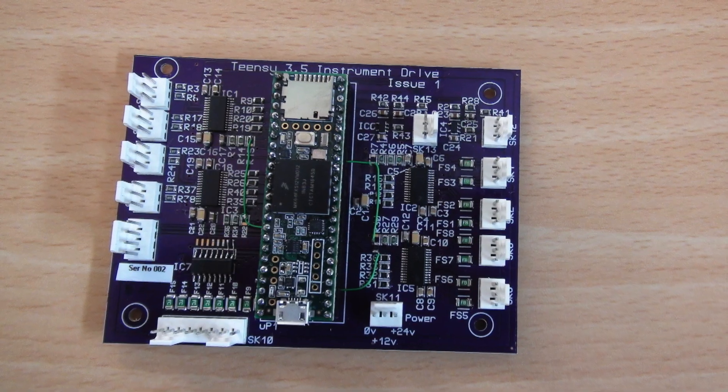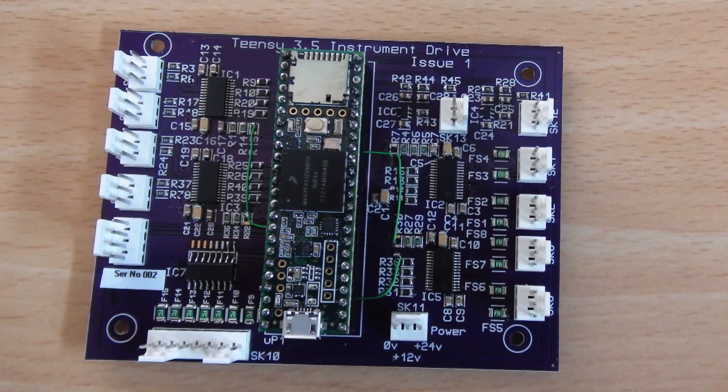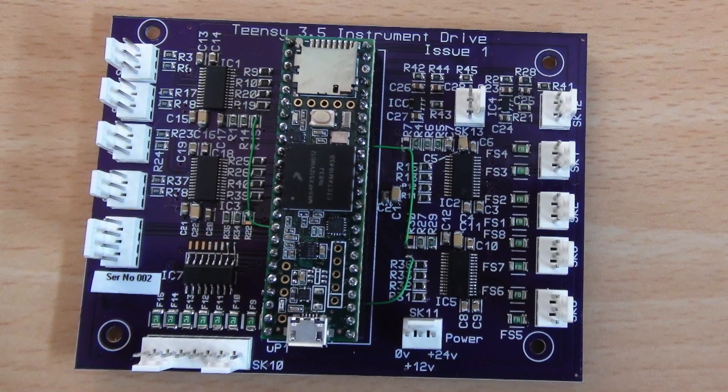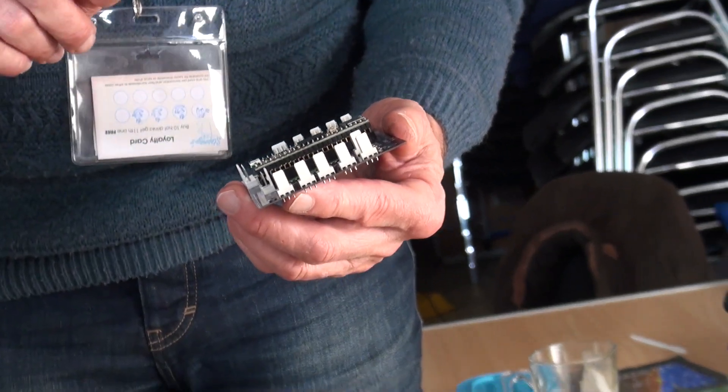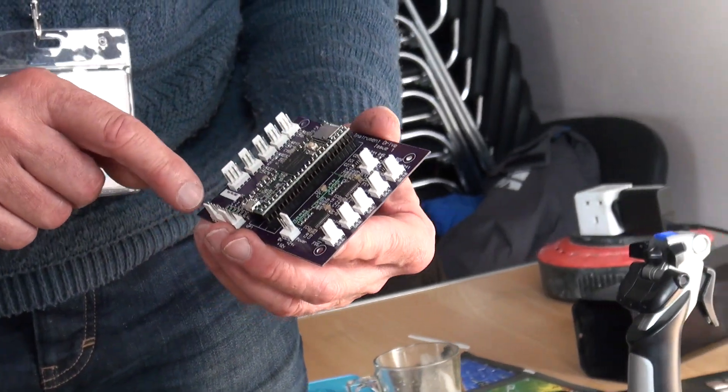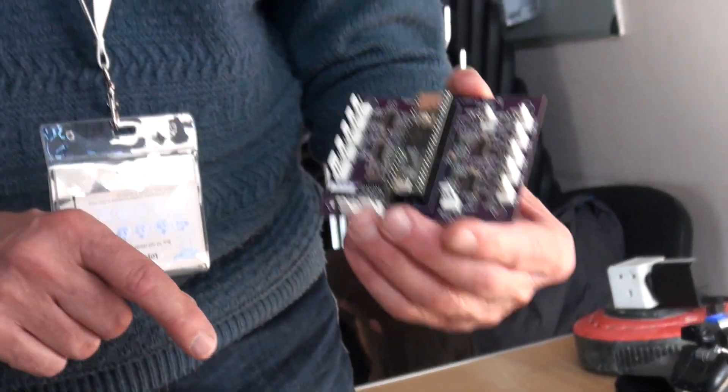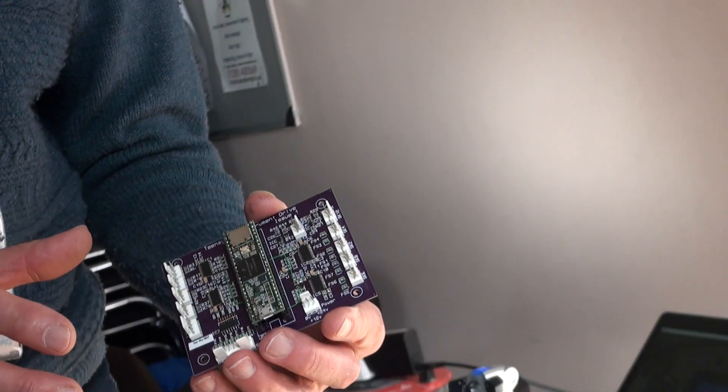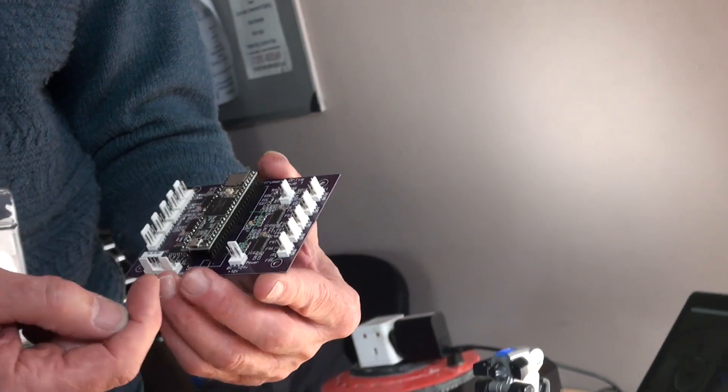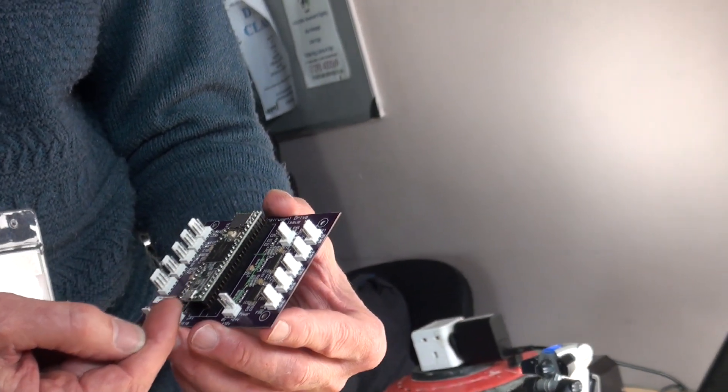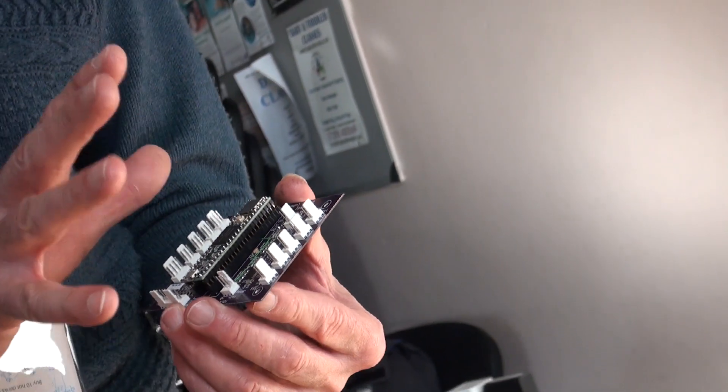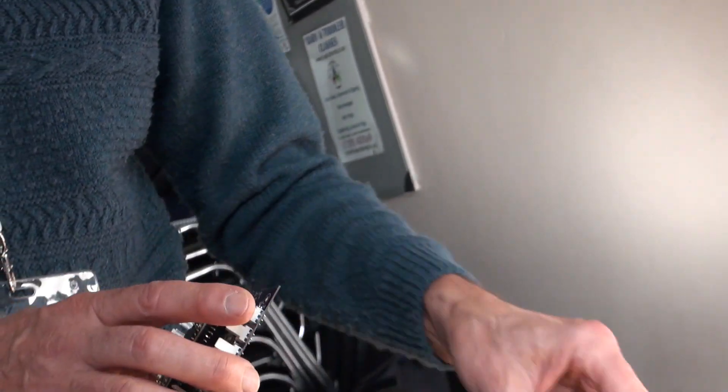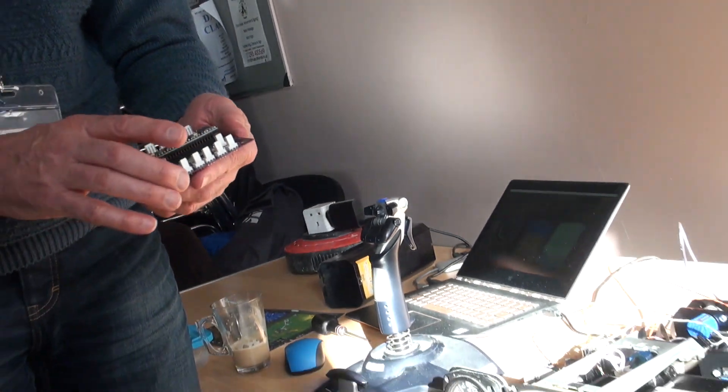This will drive up to seven incandescent lights or little LEDs. So you've got indicators on the instrument panel so it'll light those up. The job of this board is purely output. It doesn't take input at all. It takes signals from the flight simulator and outputs them in whatever format's needed to drive whatever instruments or indicators you connect to the board.